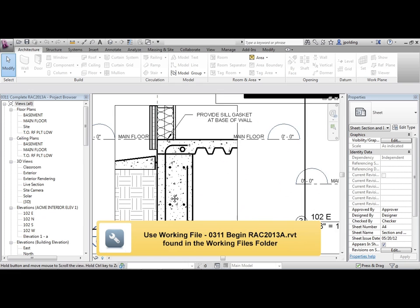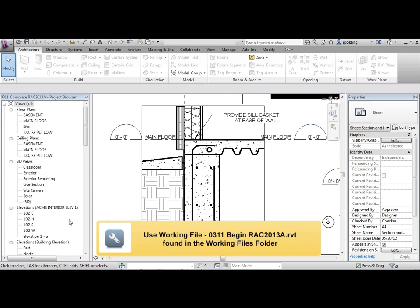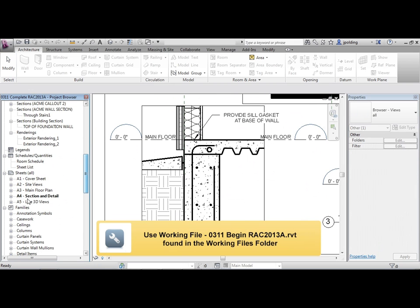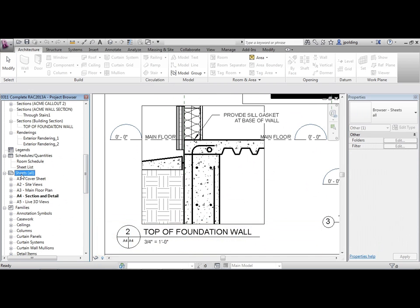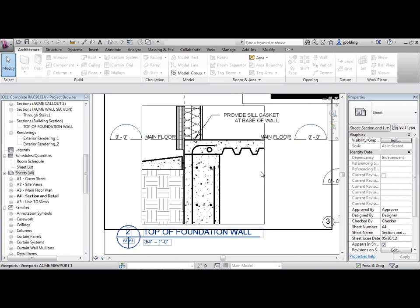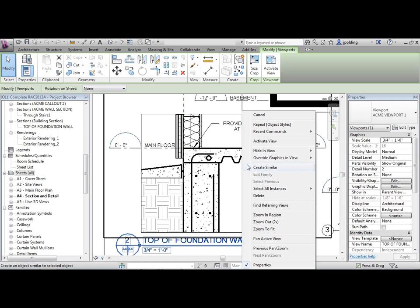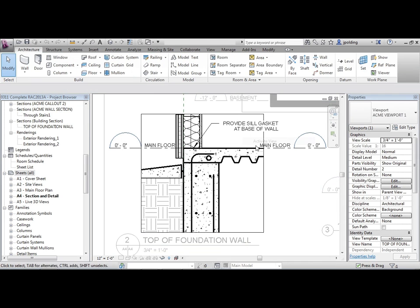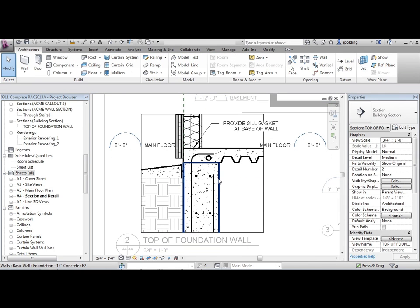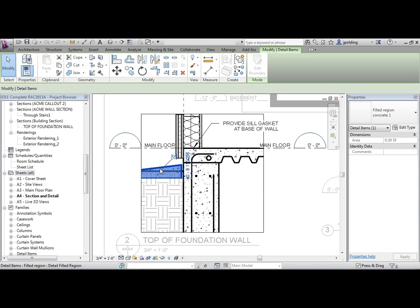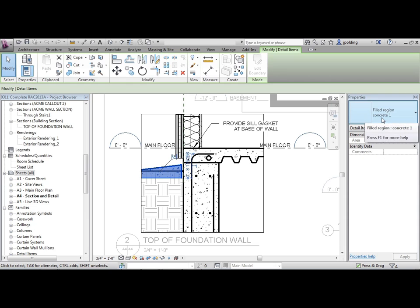In order to start this, let's go into our detail. So I'm on sheet A4, section and detail. I'm going to click on this view right here, right click and activate the view. Right on here, we could add in a filled region. In fact, that one right there is a filled region. It's called concrete one.